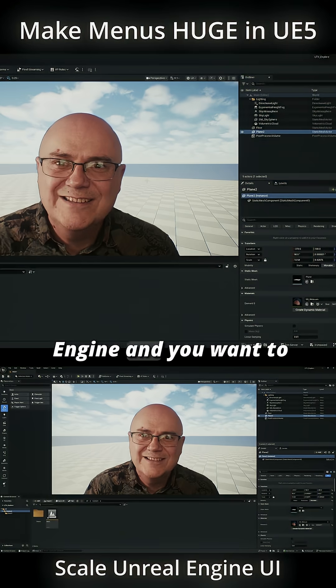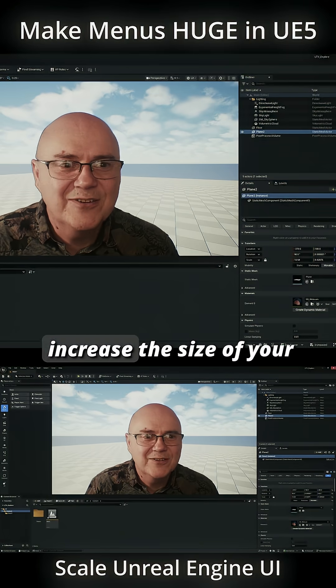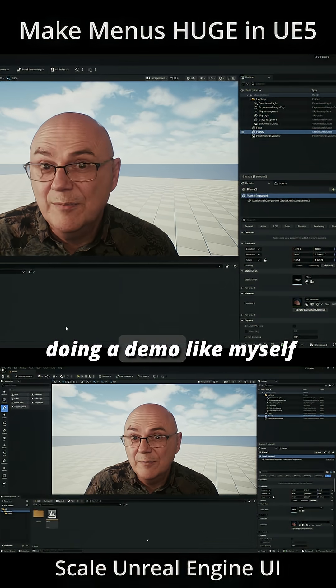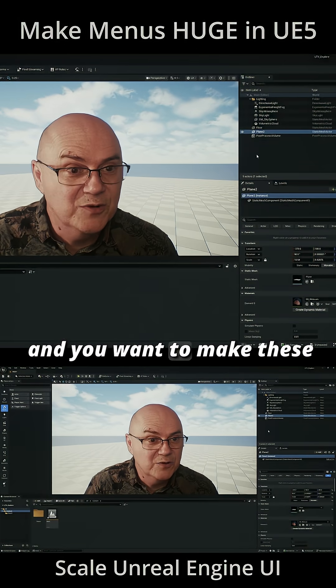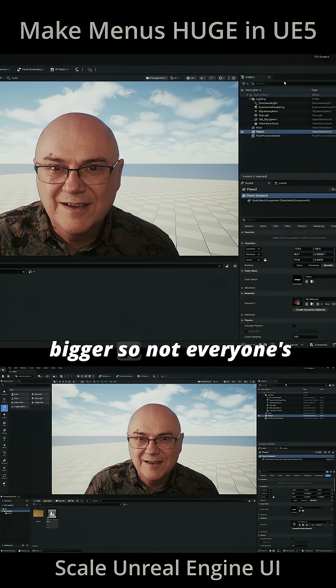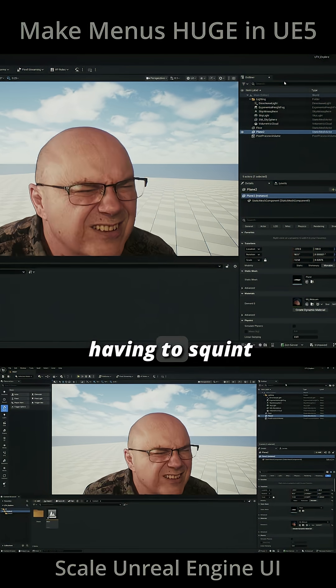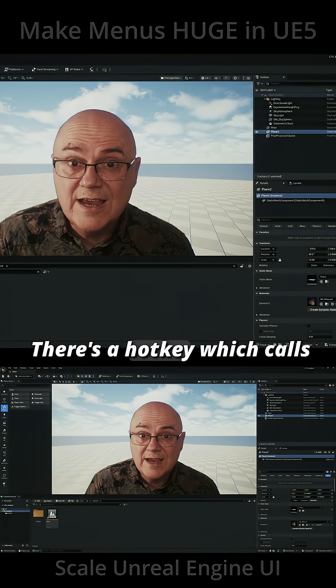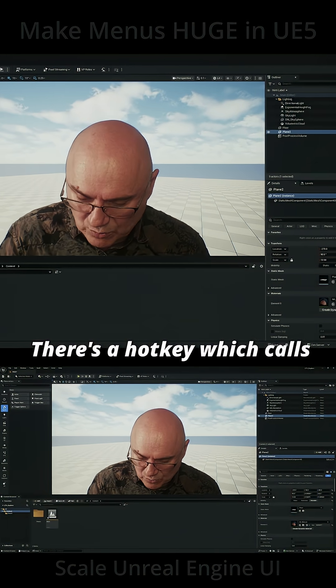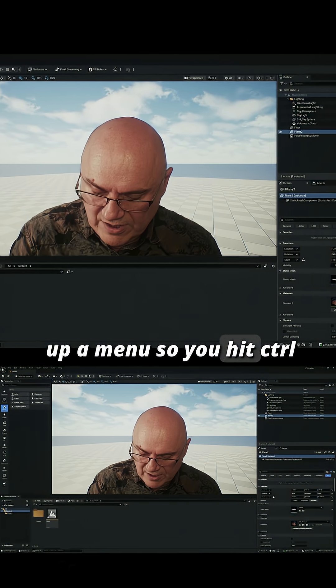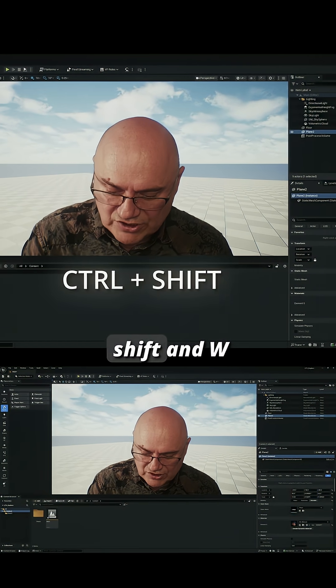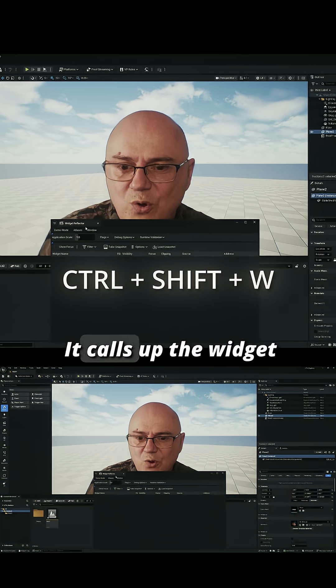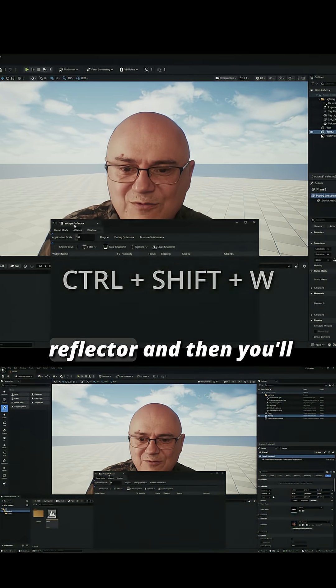If you're using Unreal Engine and you want to increase the size of your menus, or you're doing a demo like myself and you want to make these bigger so not everyone's squinting at everything I'm doing, there's a hotkey. If you hit Ctrl+Shift+W, it calls up the widget reflector.